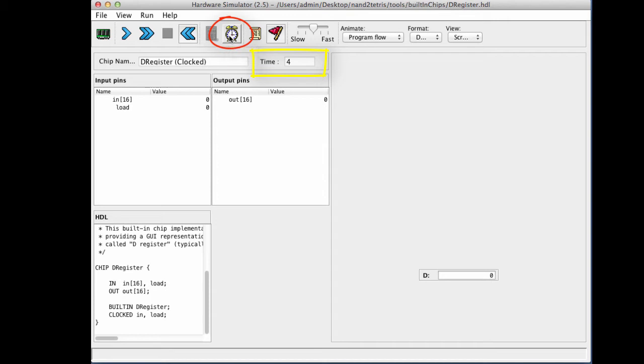And of course, I can also write a test script that includes a command like while true tick, tock, which will cause the clock to tick and tock forever. Or I can say something like repeat 10,000 tick tocks and so on. But now we're going to do everything manually, and that's what you normally do when you build the chip and test it for the first time.